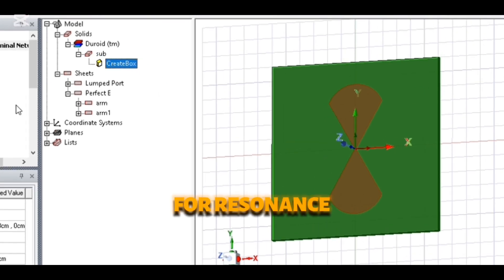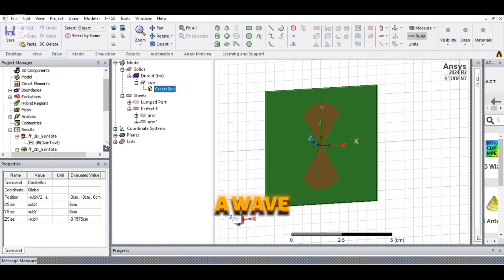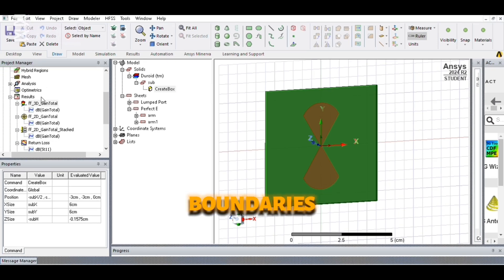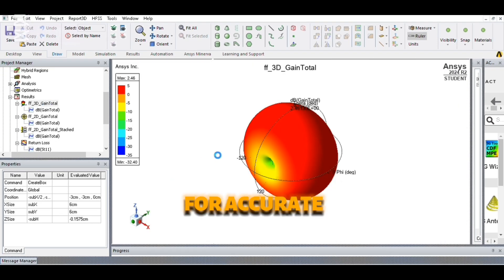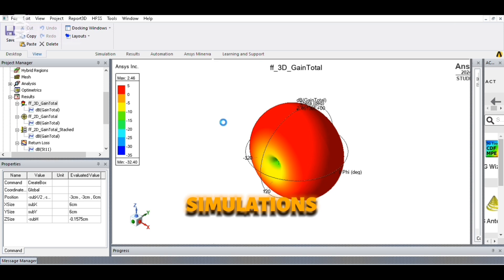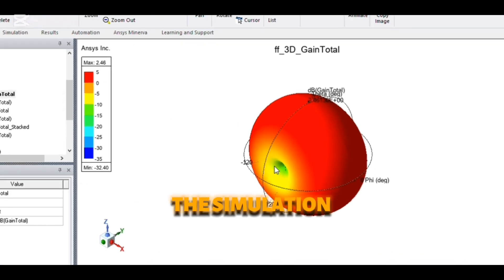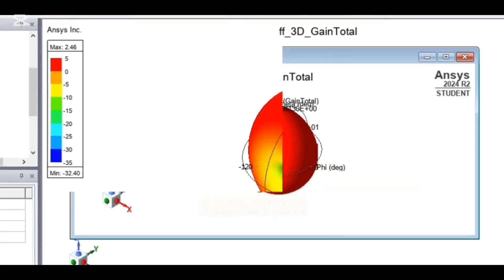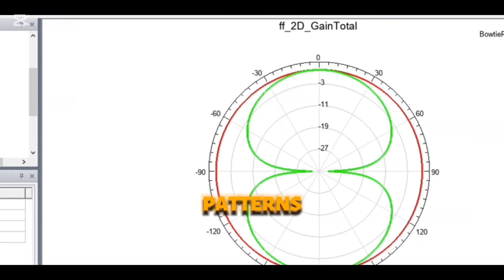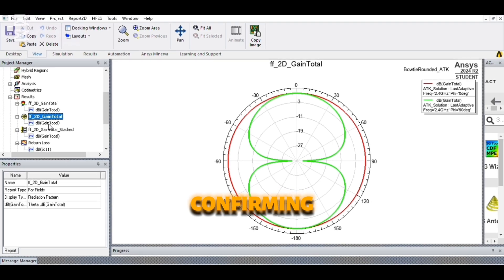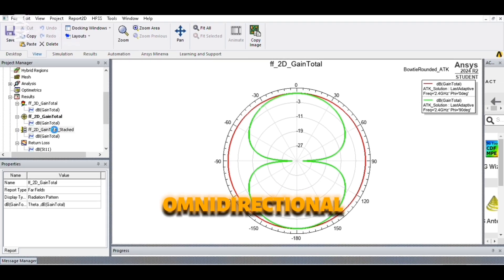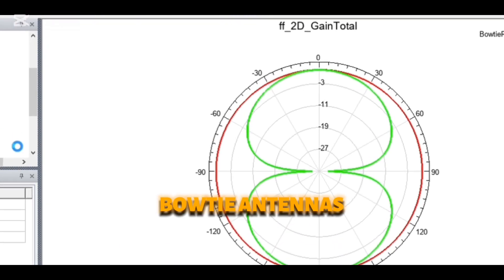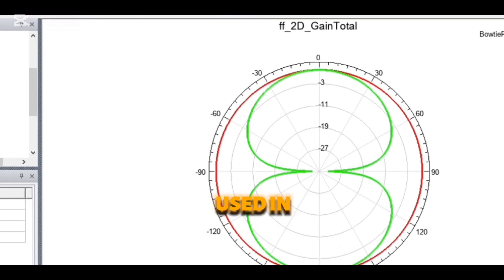Next, we design the bowtie structure, optimizing its flare angle and dimensions for resonance. We assign a wave port, apply radiation boundaries, and set up the mesh for accurate simulations.